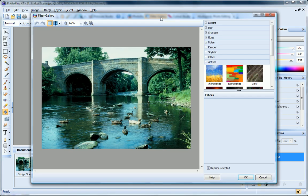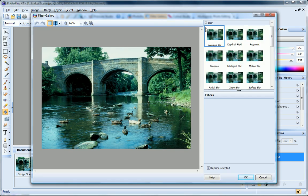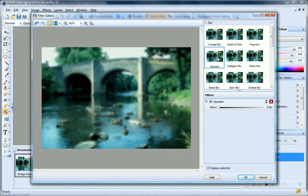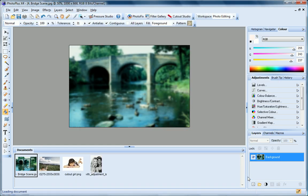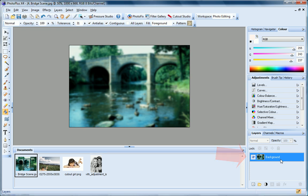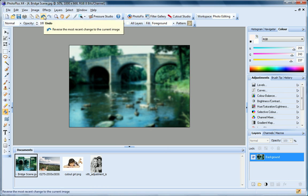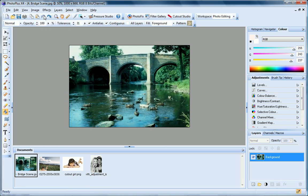I'll apply an effect from the Filter Gallery. You can see that this has been applied directly to the background layer, but I can't edit it or delete it. So at this point if I change my mind, my only option is to click Undo and start again.